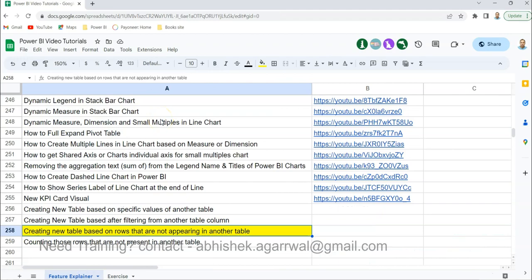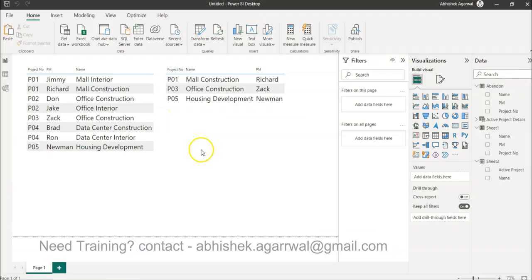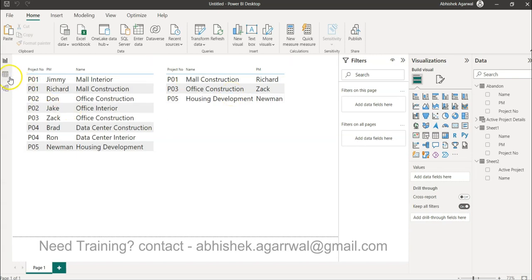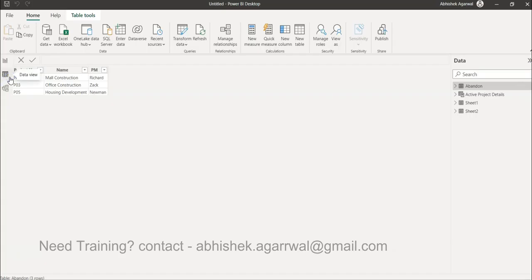With that let's get back to Power BI. Coming back to the scenario, we want a final list where these three are not appearing because they are abandoned. You may have another scenario but it is very straightforward, you just need to know the function name.